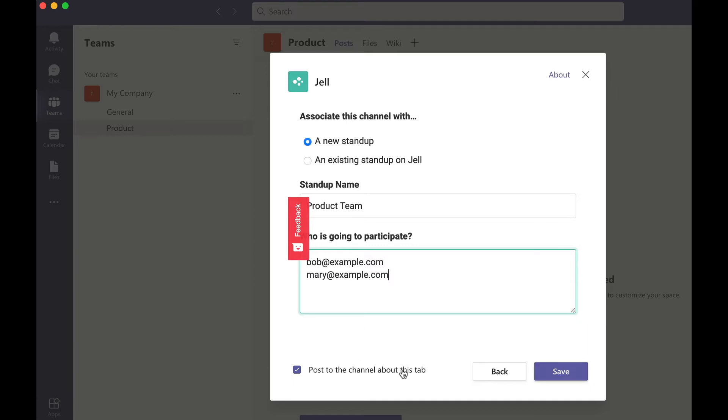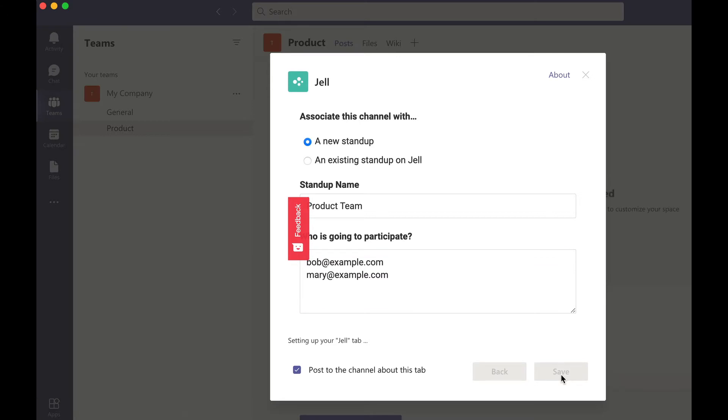When you're finished, Jell will post to your channel and the rest of your team members will be able to join Jell and start submitting their standup.